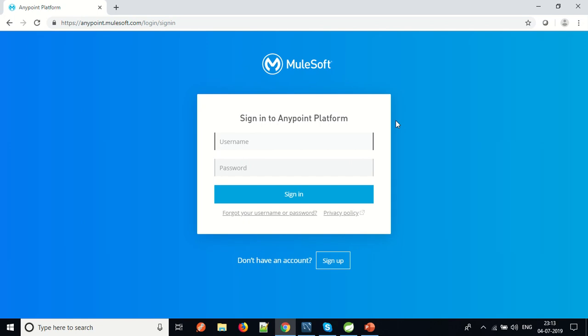Hi everyone, I'm Ashutosh Pardwaj and today we will learn how to register the server onto the Anypoint Cloud Platform, how to make a cluster, how to put monitoring, and how to deploy your applications into the hybrid environment where you have an on-premises server and cloud running Anypoint Platform. So let's start.